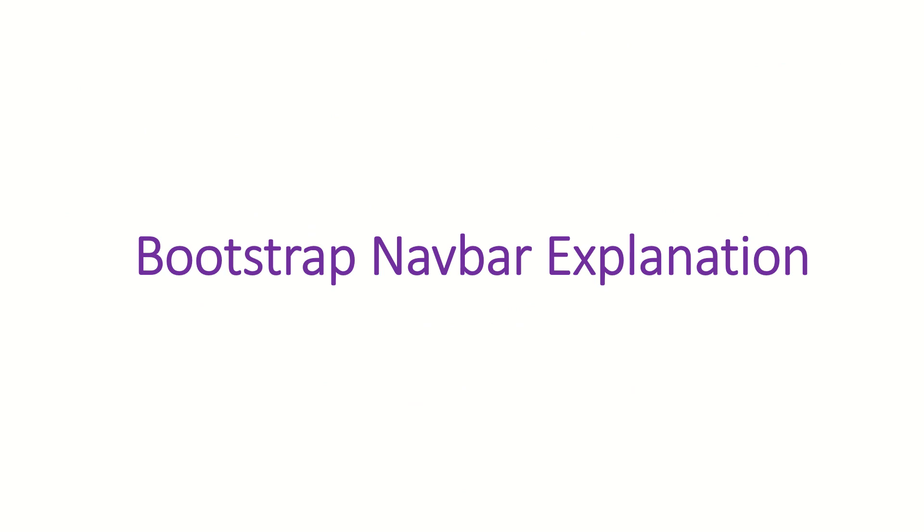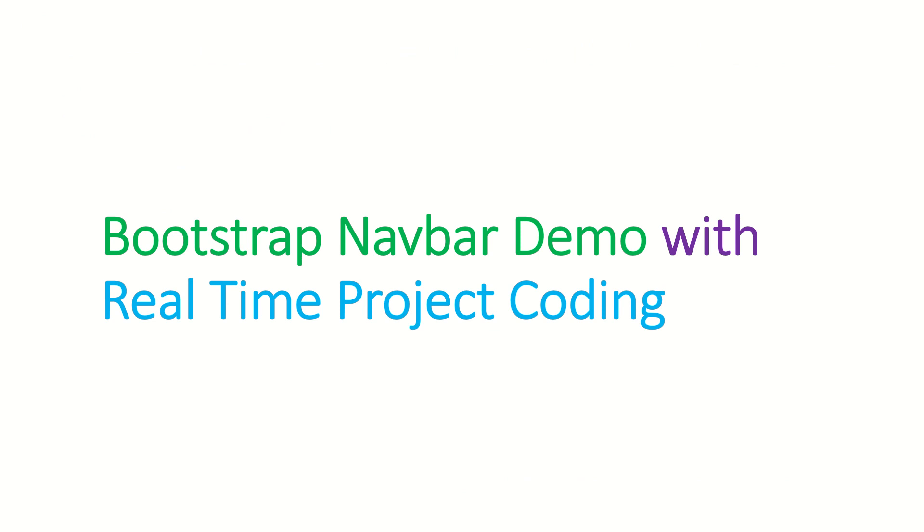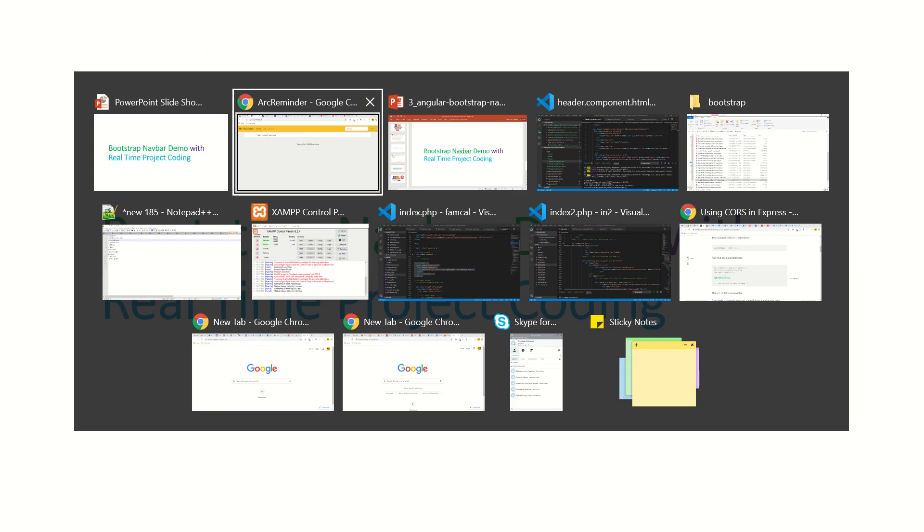Alright, so I will not go into the navbar explanation now in this tutorial because I did that in the previous one. So please make sure you have checked that tutorial. Instead, I am going to jump right into the real-time project and do some coding here.